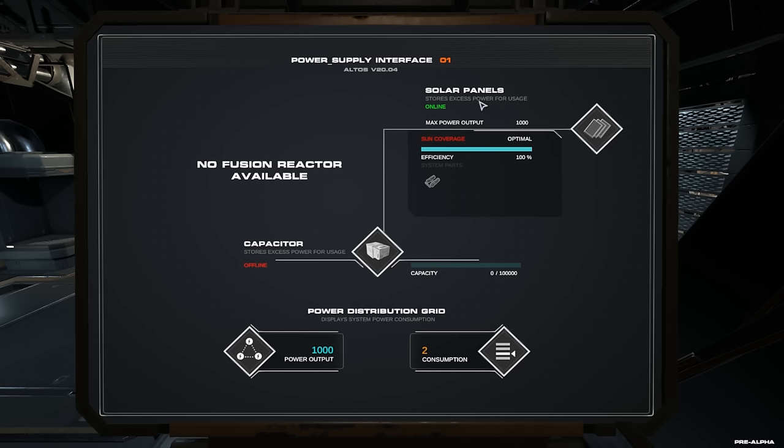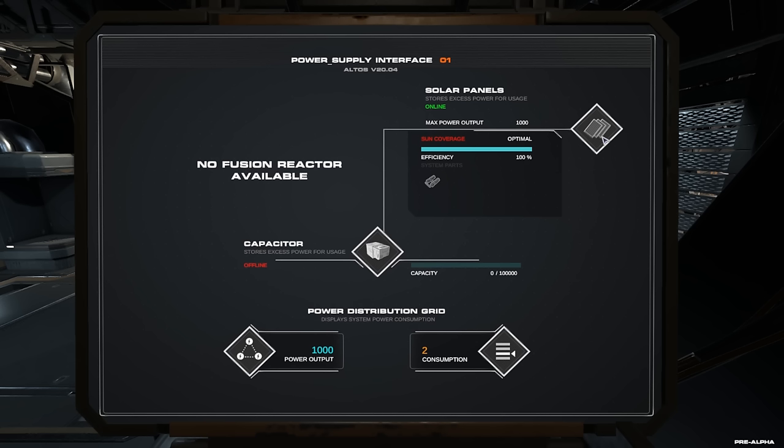Und die, wenn ich jetzt hier Überschüsse produziere mit meinen Solarzellen, wird hier eingelagert. Und wenn ich jetzt zum Beispiel mich mit meinen Solarzellen oder mit meinem Modul in einen dunklen Bereich des Weltraums bewege, zum Beispiel weil ich mich im Schatten von einem Planeten befinde oder im Schatten von einem anderen Raumschiff, dann wird die Kapazität, die ich hier eingelagert habe, verbraucht, weil dann die Solarzellen den Energiebedarf nicht mehr decken können.